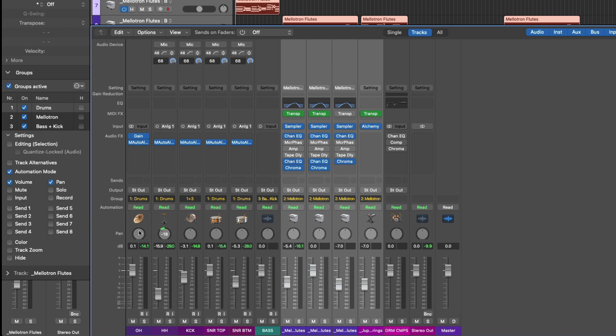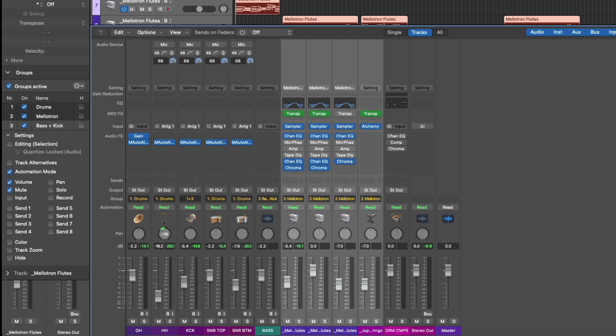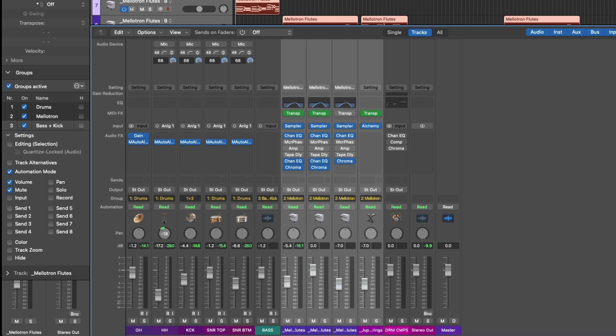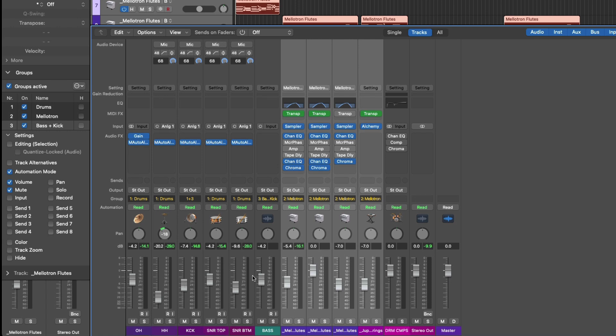For example, if I adjust the bass, the level for both is adjusted because that's been assigned in the group settings for the bass and kick. But if I adjust the kick fader, I adjust the entire group of the kick and bass, plus all the drum channel strips as well. Because in the drum group settings, volume is assigned there as well.